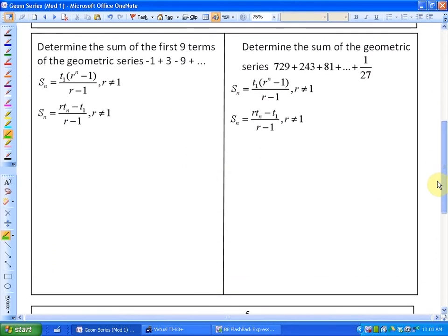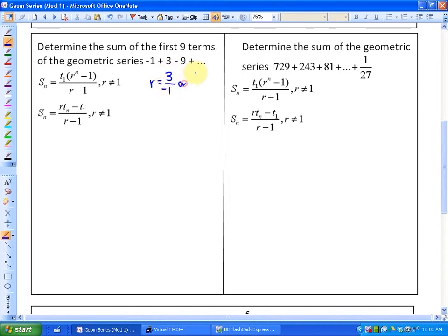We're going to look at a few examples of how we apply a geometric series to these formulas. The first question says: determine the sum of the first nine terms of the geometric series negative one plus three minus nine, et cetera. First, let's investigate the common ratio — any term divided by its previous term. You could do three divided by negative one, or negative nine divided by three. Either way, your common ratio is going to be negative three.